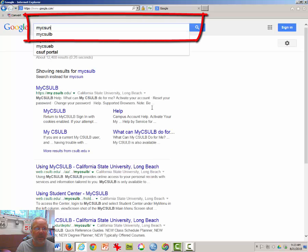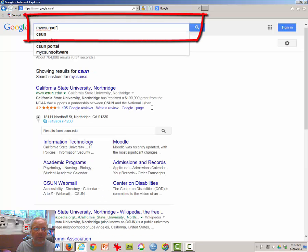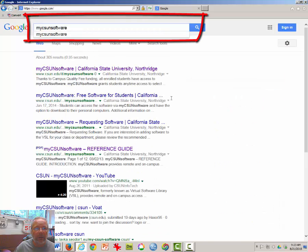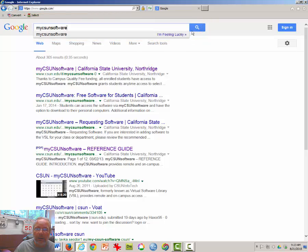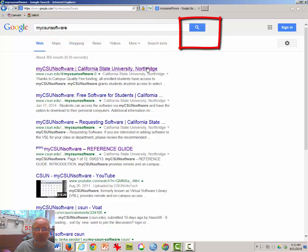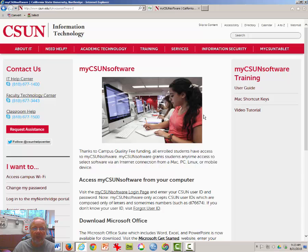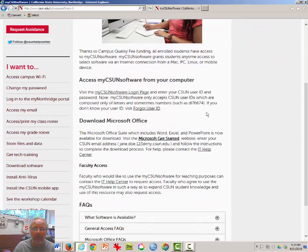Go to My CSUN Software and hit Search, and this should come up. I highly recommend that you use, at least in 2015, Microsoft Explorer.